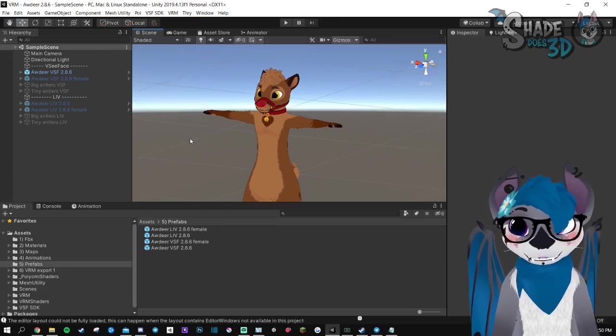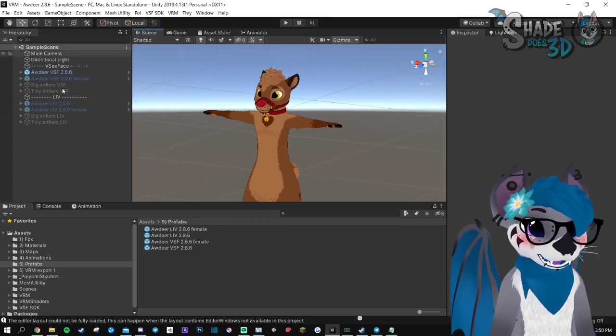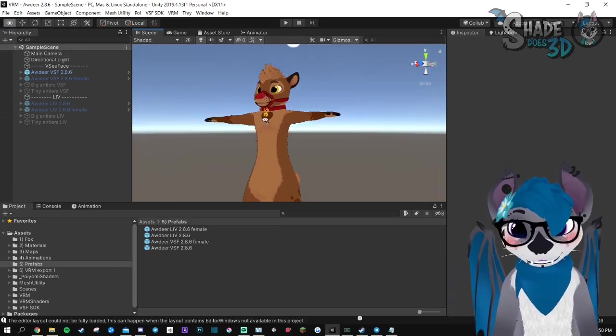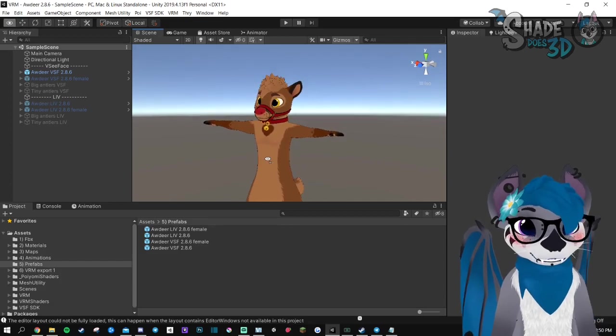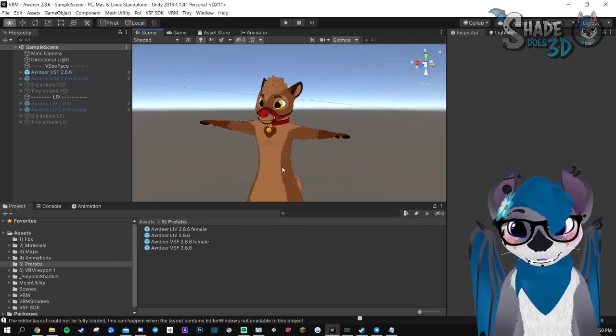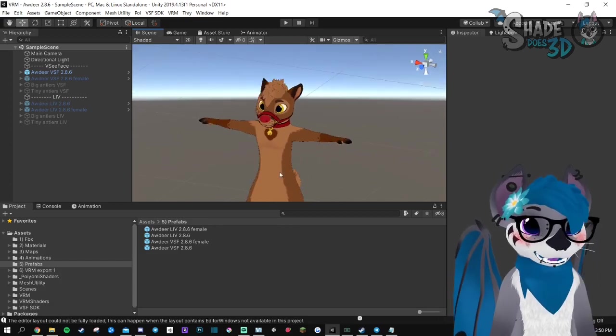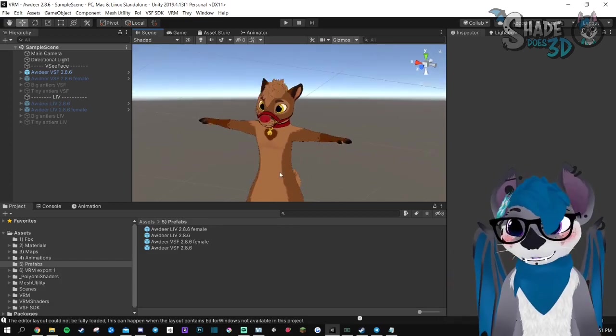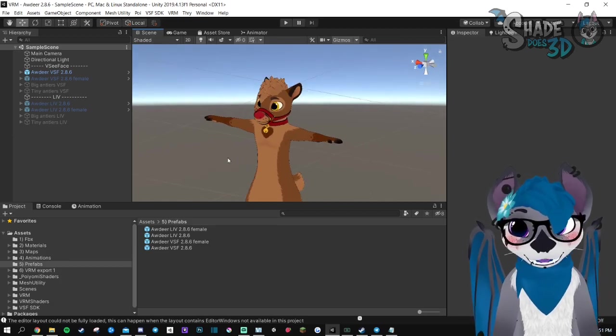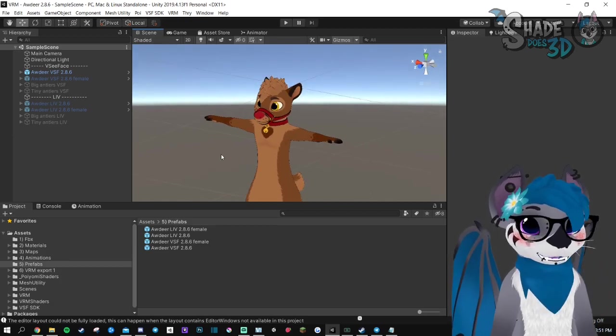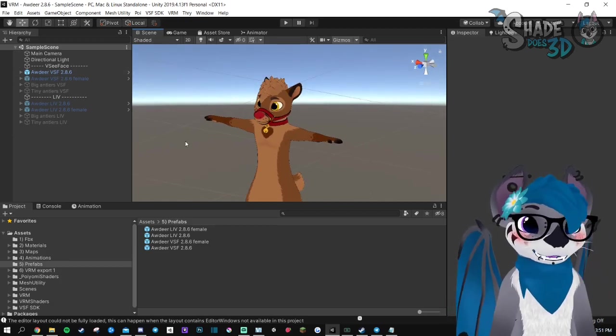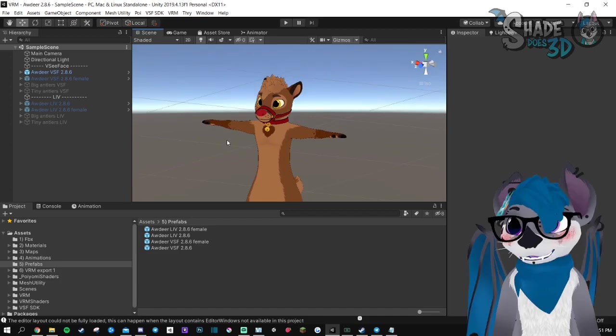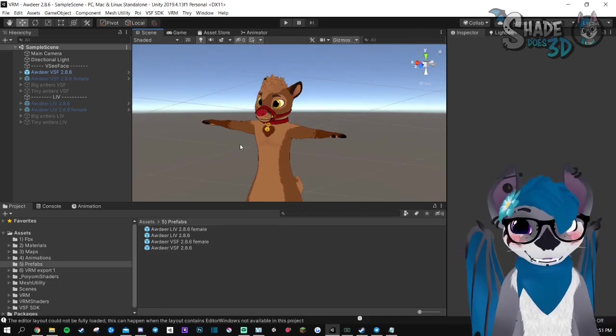So what's new with this package? First of all, for VCFace, you have new expressions: the blush, the eye stars, and Puyomi shader support. That means you can go for emissions and stuff like that.